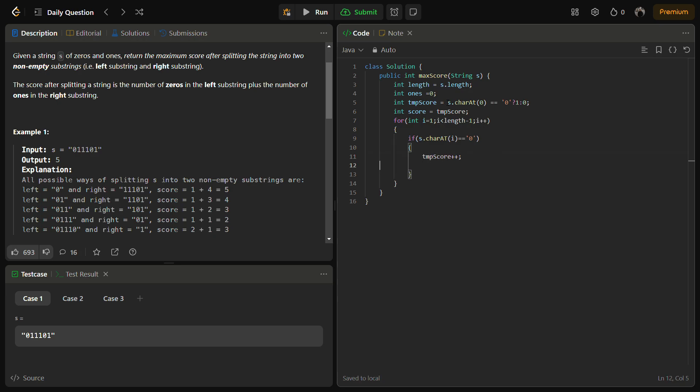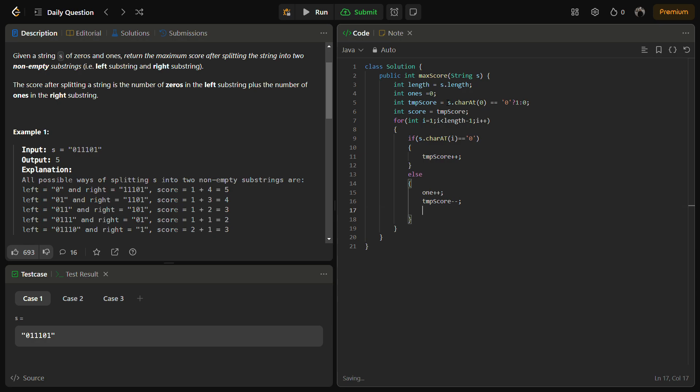If s.charAt(i) equal equal to zero, temp score plus plus, else ones plus plus and temp score minus minus. This is the logic.